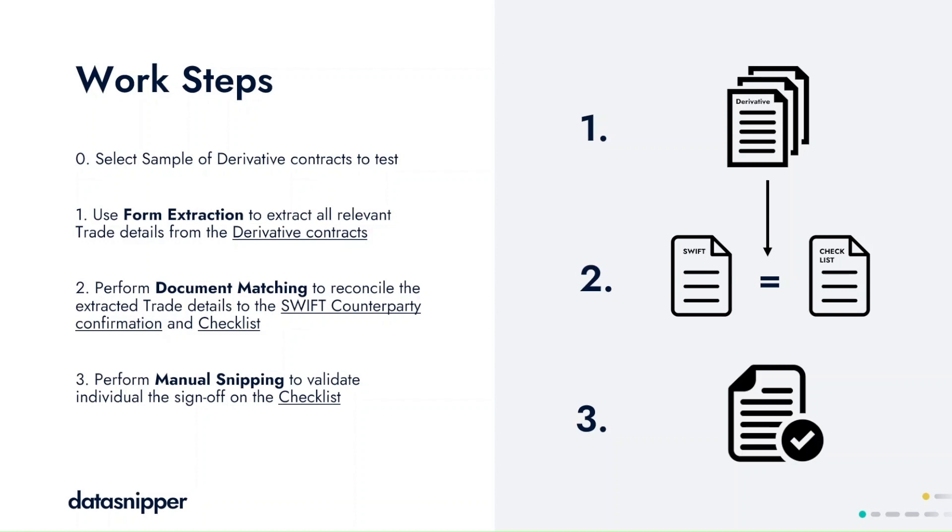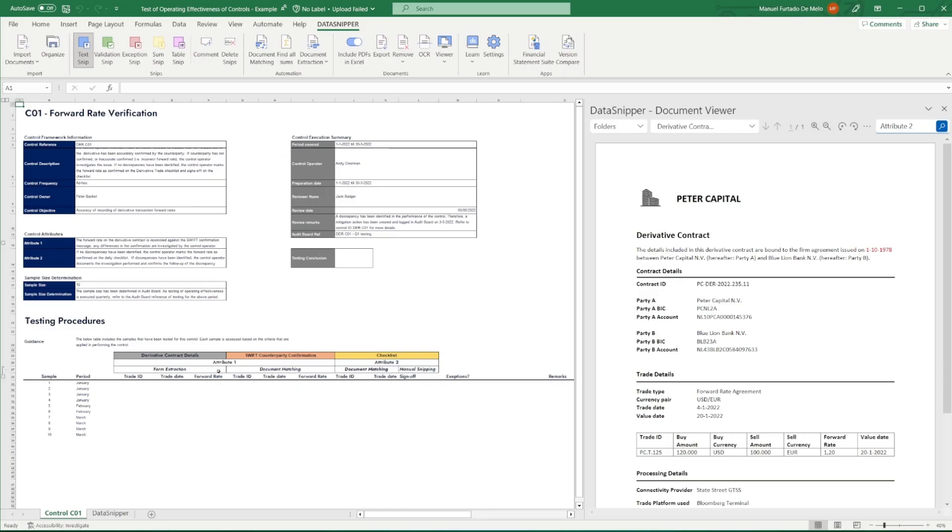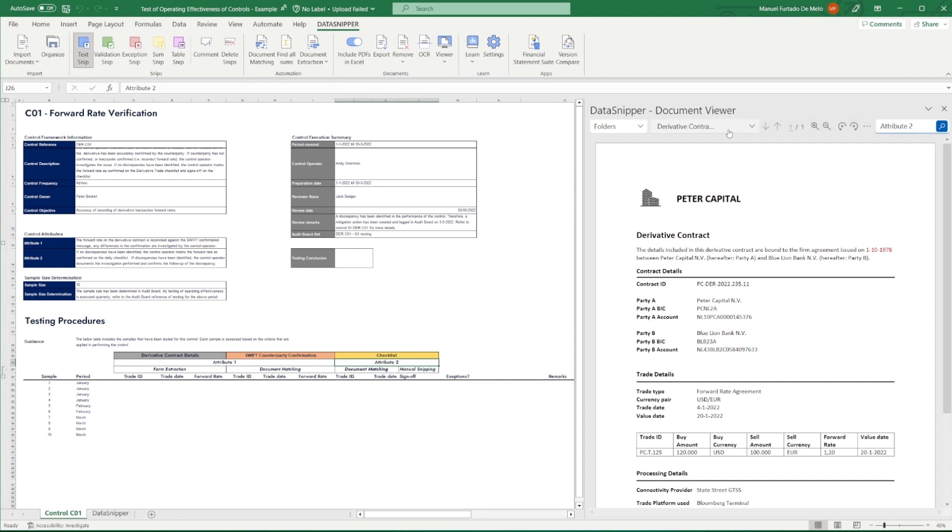In this specific example, we have created a control template in which we'll be testing recurring sample items. The template itself includes both attributes 1 and 2, and on the right-hand side in the document viewer, we already see our documentation included as defined in the work steps.